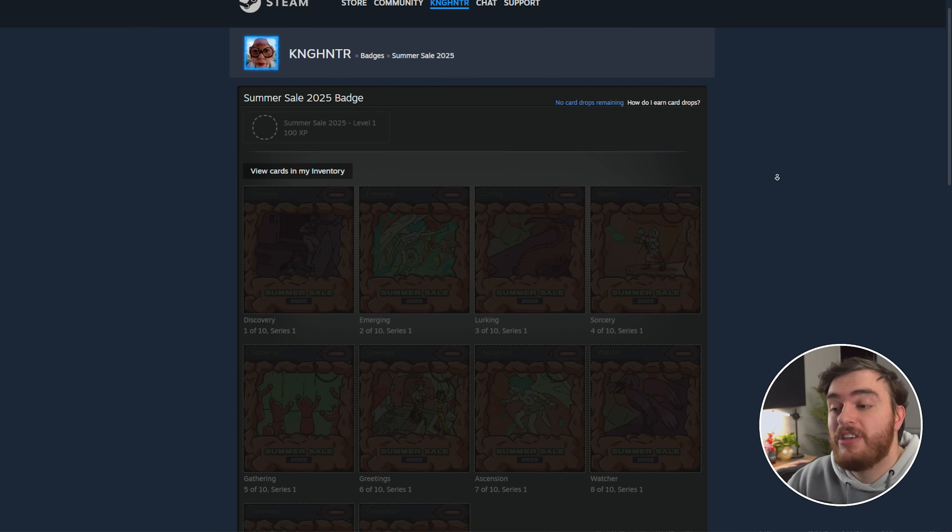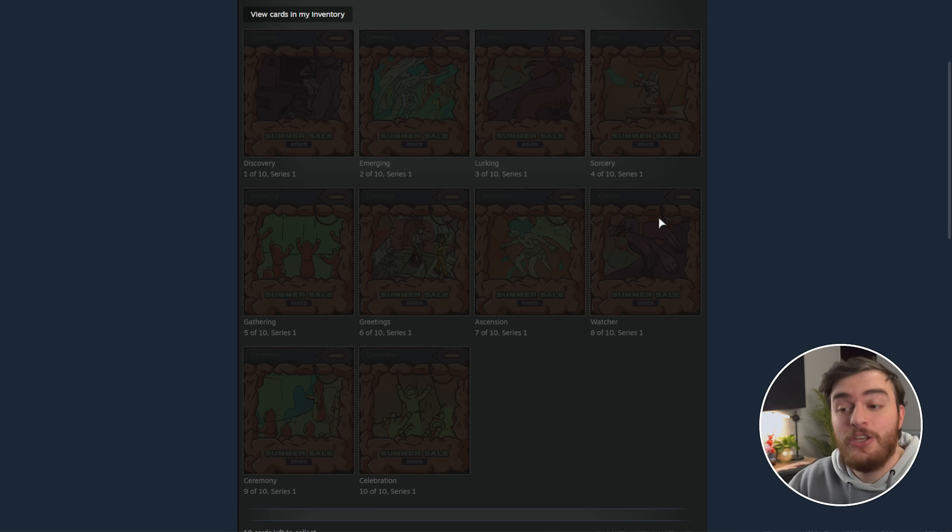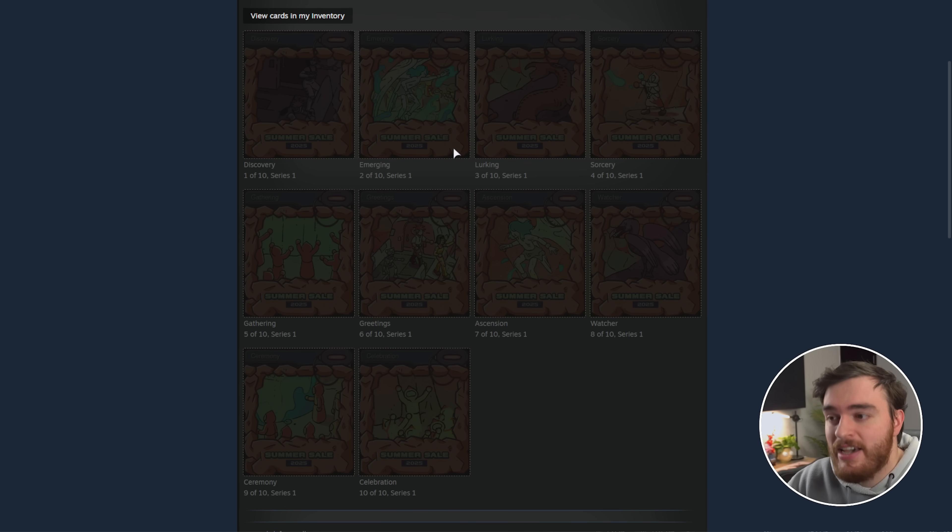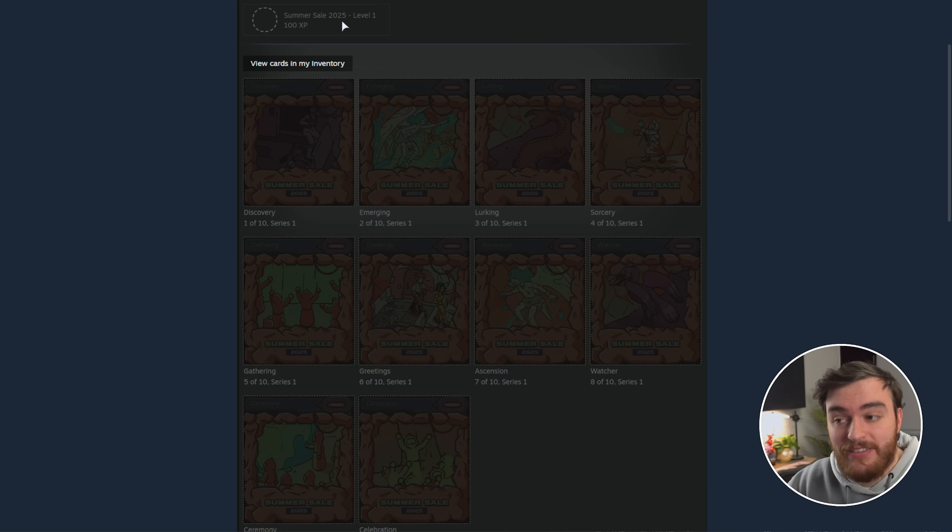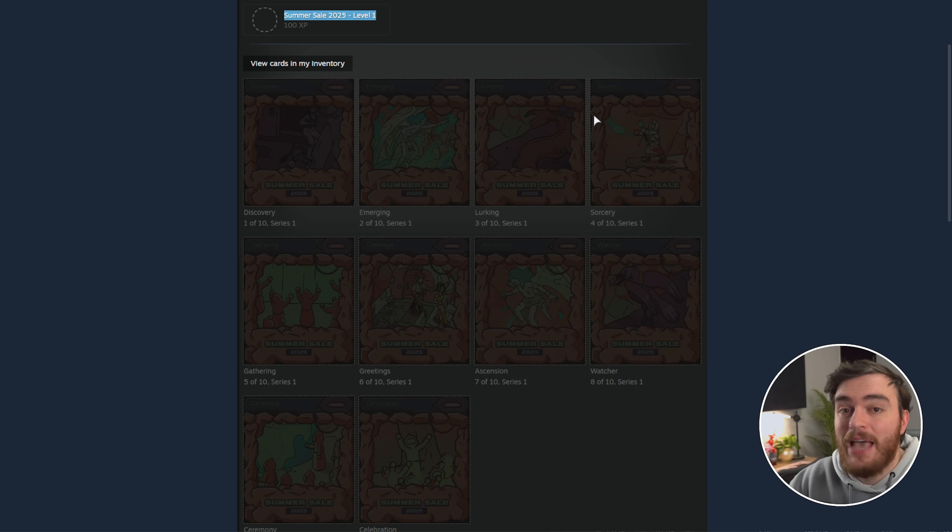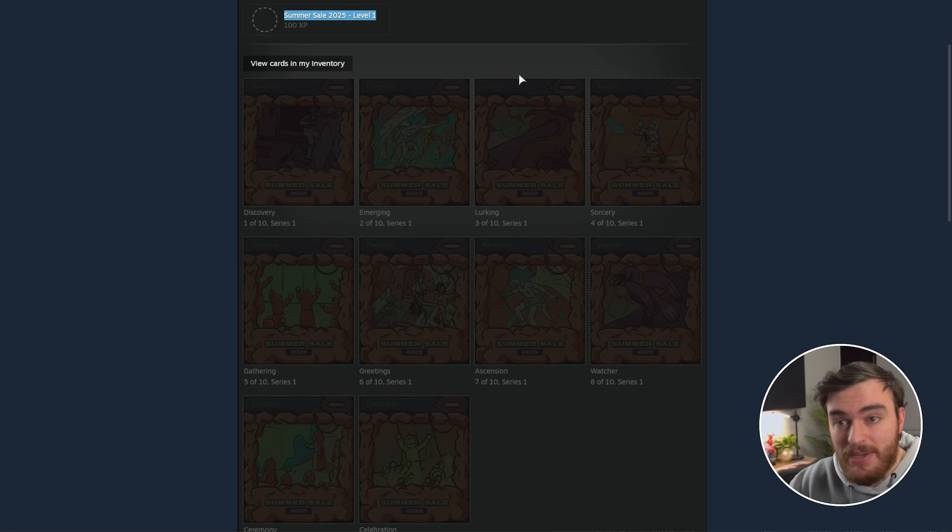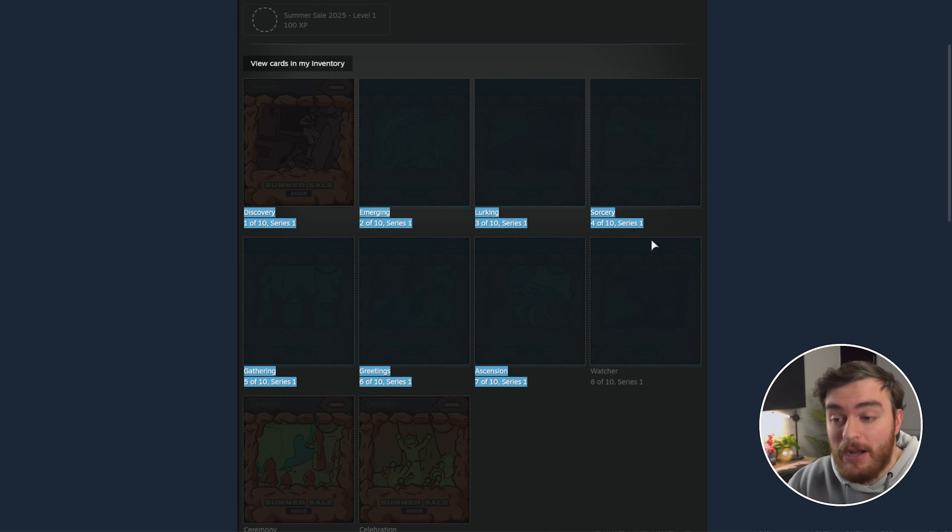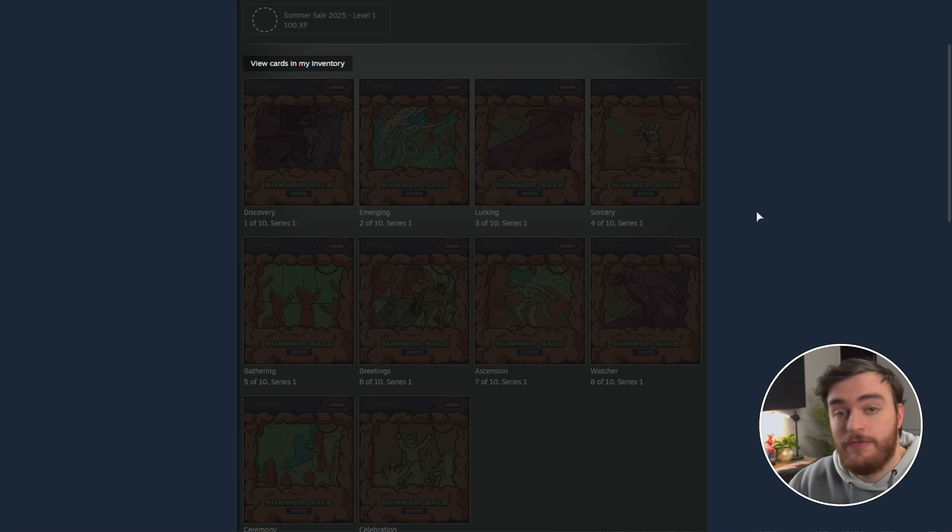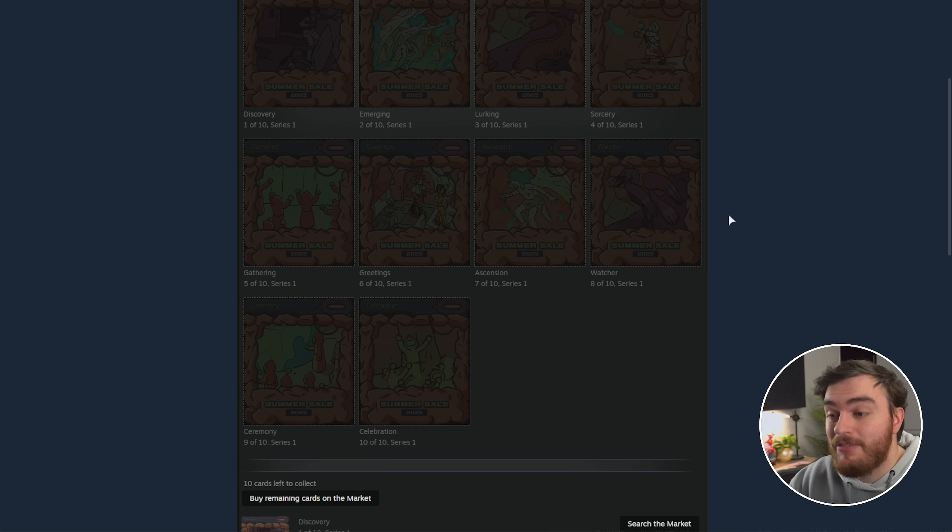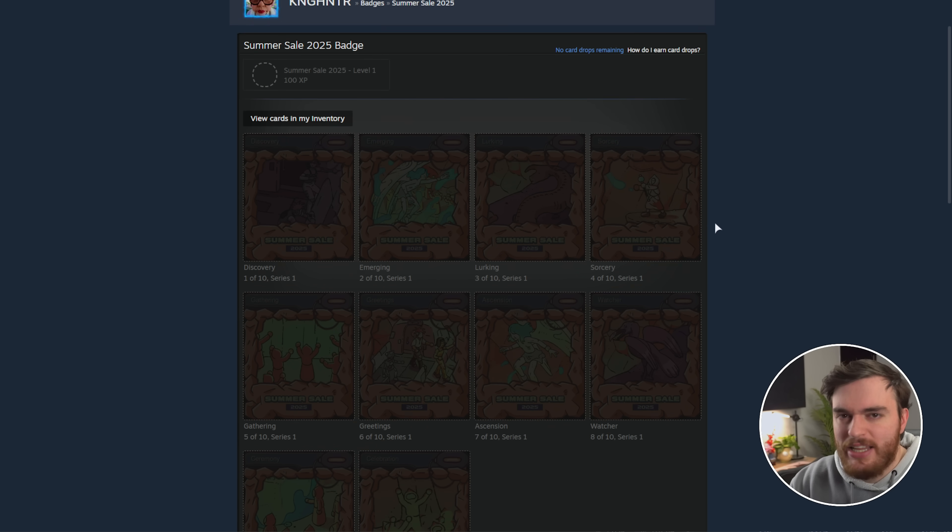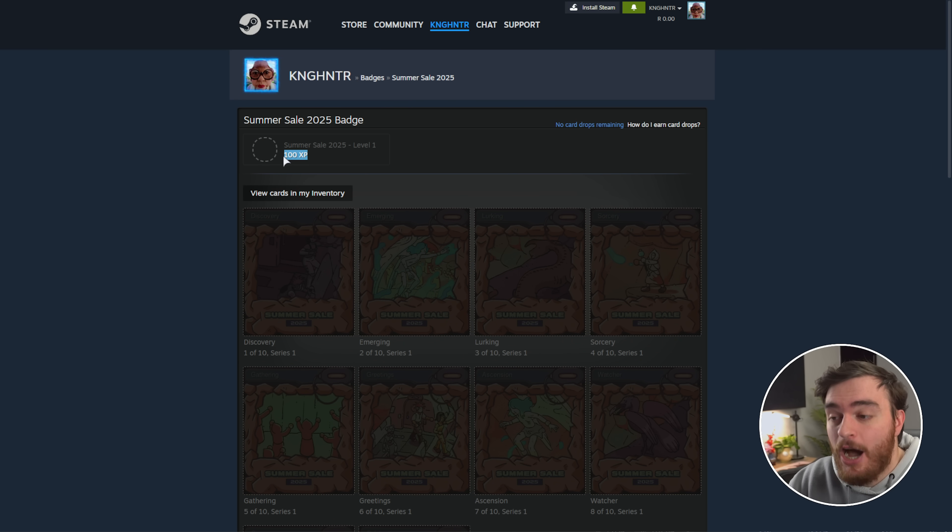You can put together 10 unique cards into a summer sale badge, as you can see here. And the most unique thing about these badges is that there's no level limit as to how high you can go. So if you can get a bunch of these cards for cheap, you can level up your account really quickly at 100 XP per level.